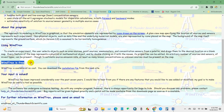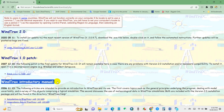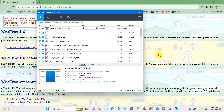WindTraCE is available at no cost — you can download the installation file from the website. There are two versions: WindTraCE 2.0 and WindTraCE 1.0 patch. I will download the latest version, WindTraCE 2.0. You will also find the WindTraCE introductory manual here.